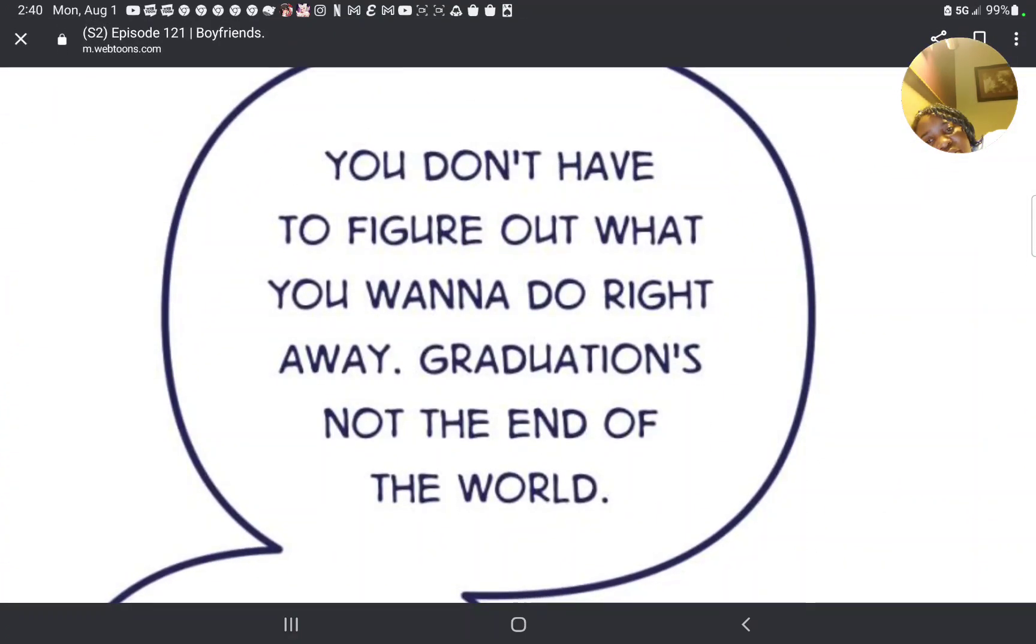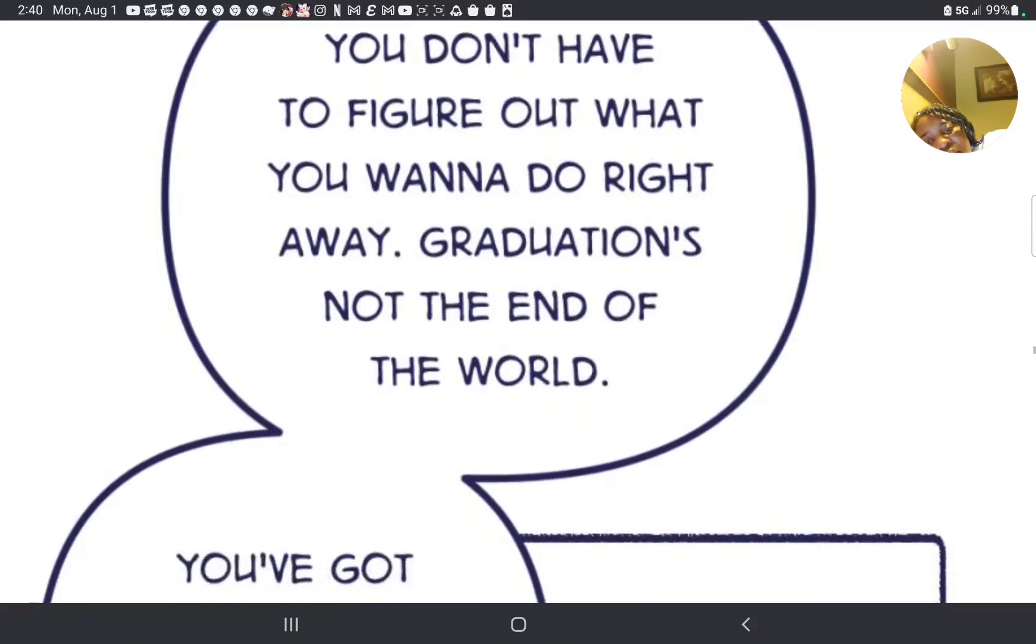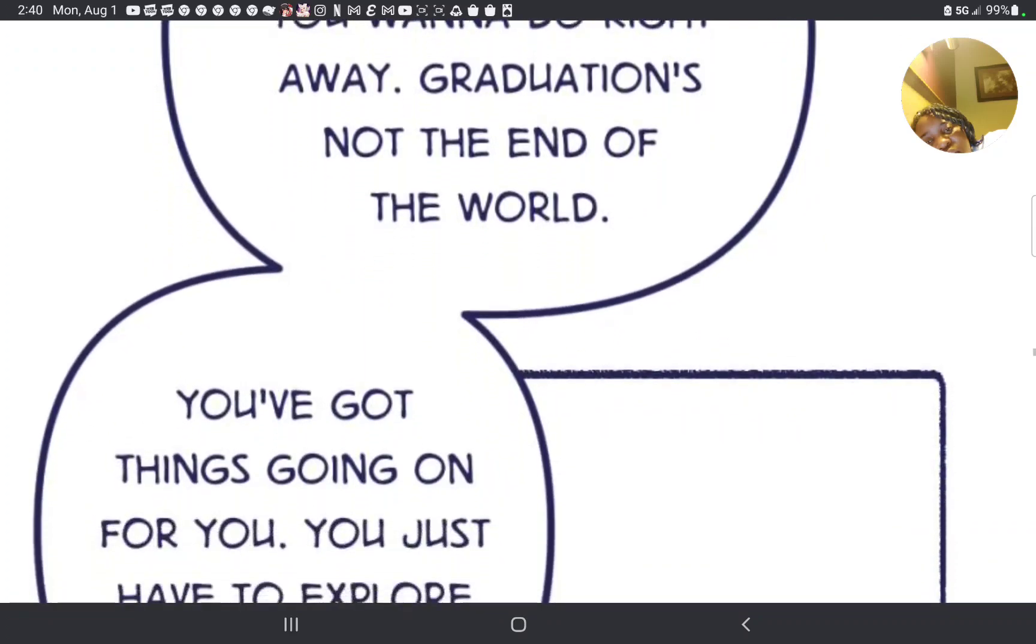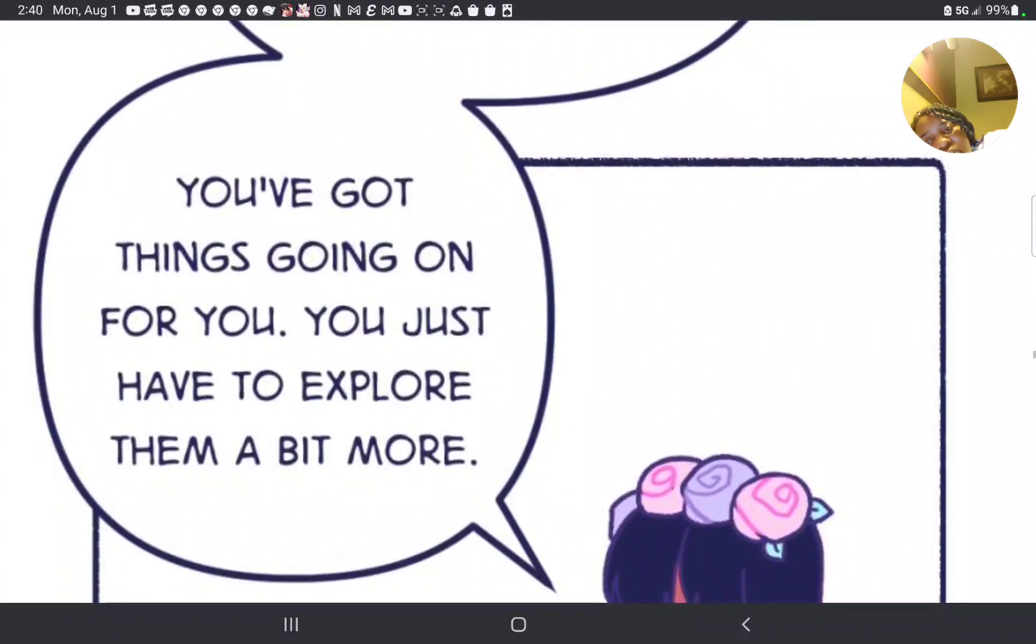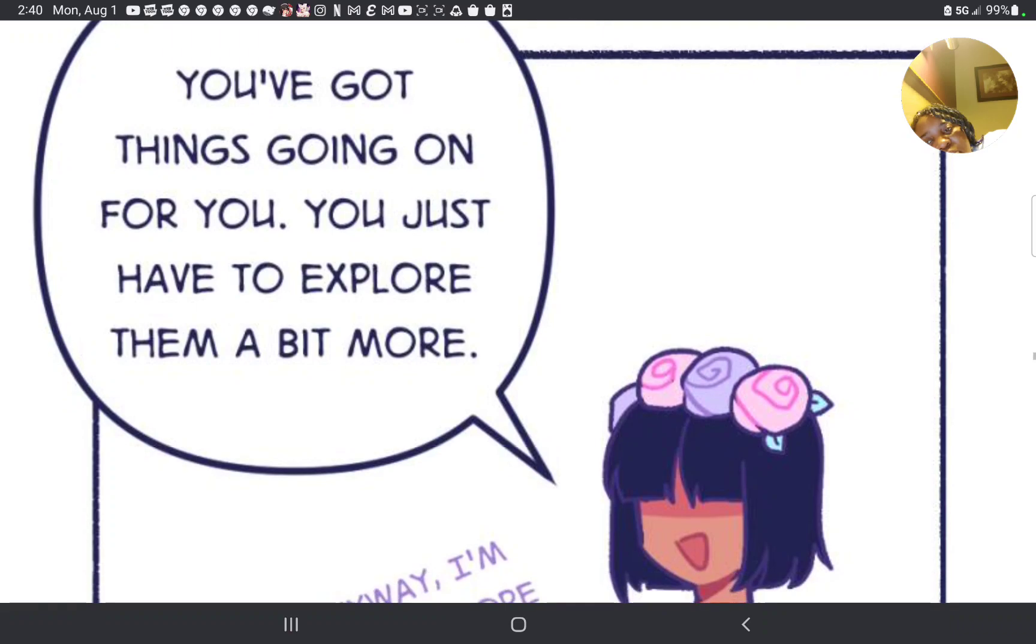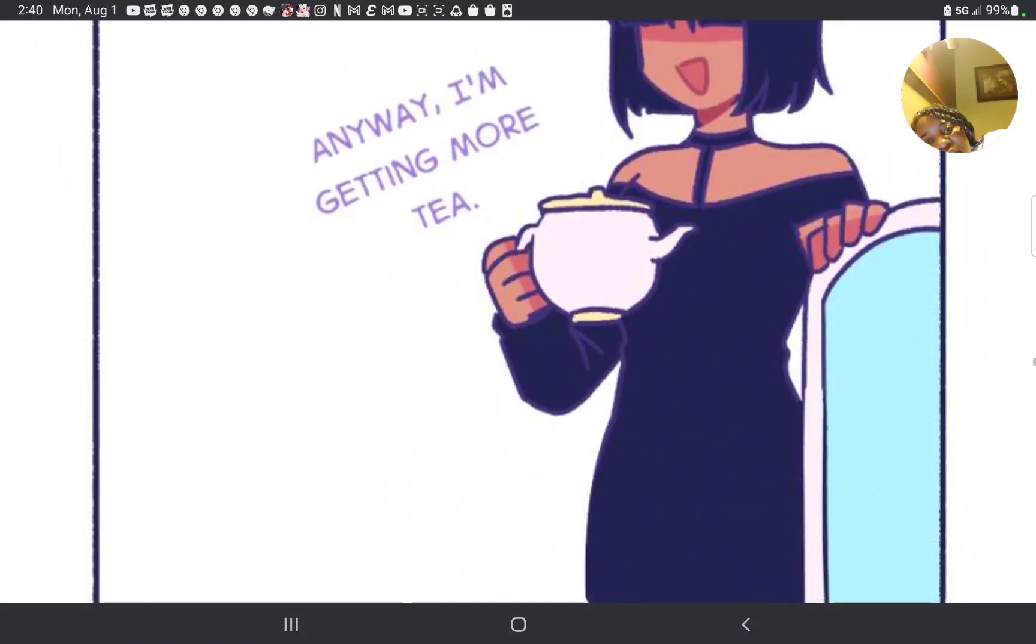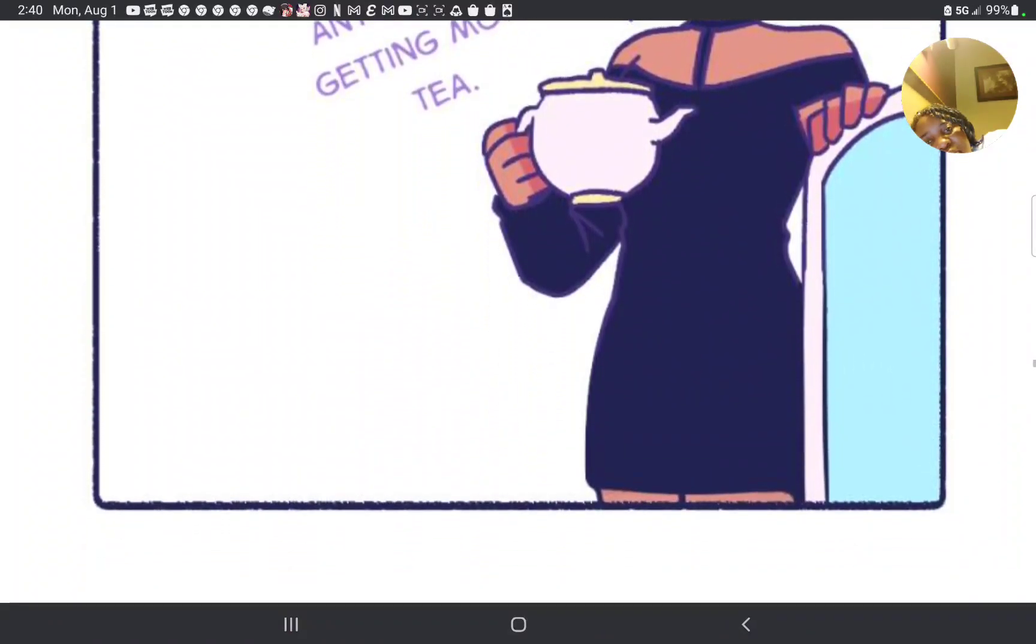Me. Exactly. Don't sell yourself short, boy. You don't have to figure it out what you wanted to do right away. Graduation is not the end of the world. You got things going on for you. You just gotta explore them a bit more. Anyway, I'm getting more tea.